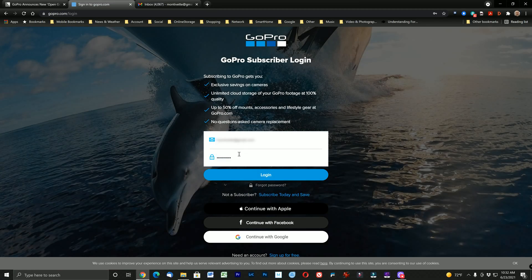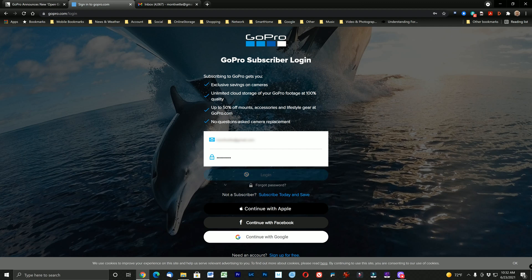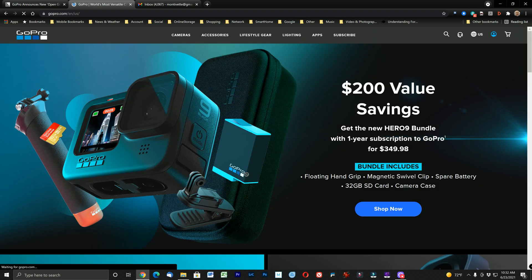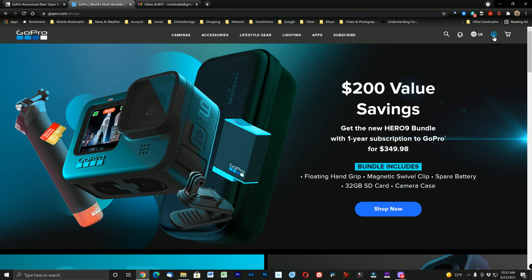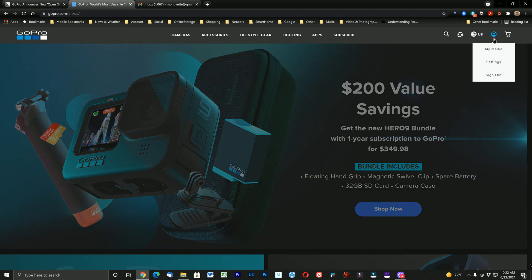Next you need to log into your GoPro account online at GoPro.com. If you do not have one go ahead and set one up. Up on the upper right we're going to go ahead and select settings after I've logged in.